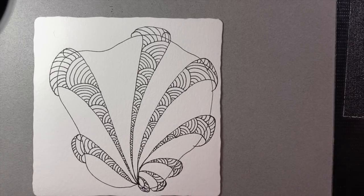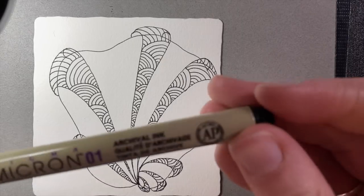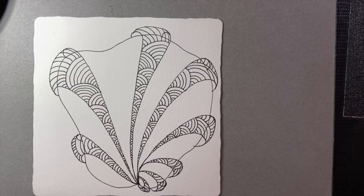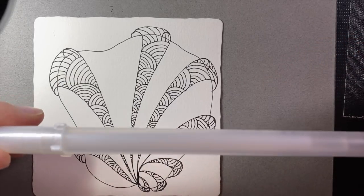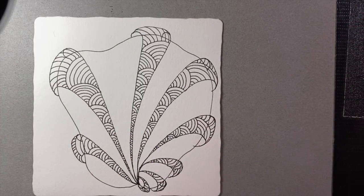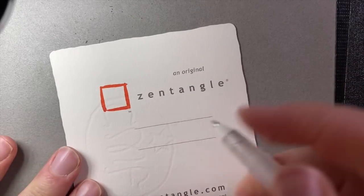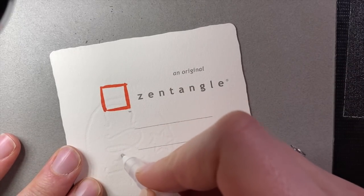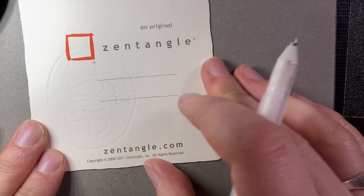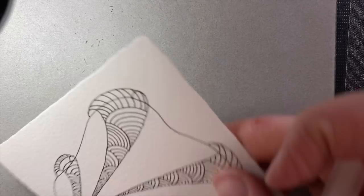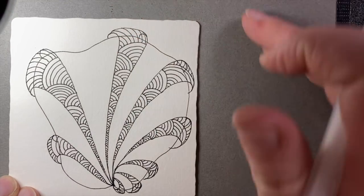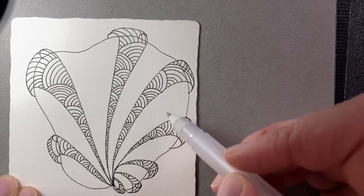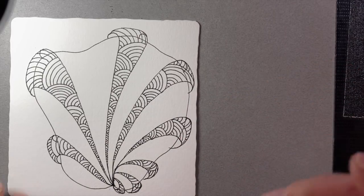So there we have all of our Shattuck and our Aquafleur. I'm going to put my cap on my Micron 01 and set it aside. And next we're going to be working with the glaze pen. It looks like a Jolly Roll pen. And if you haven't used it, you might want to turn it over and just warm up the pen on the back side a little bit.